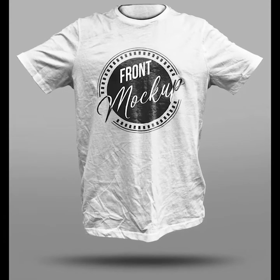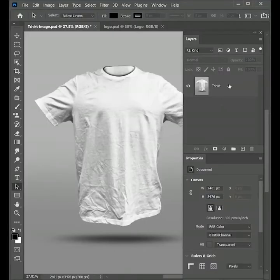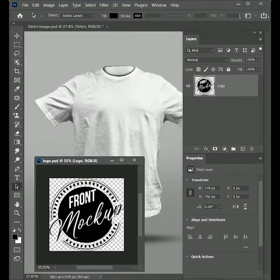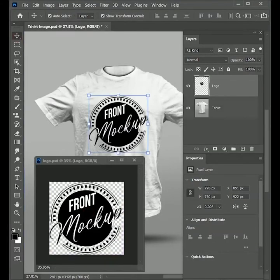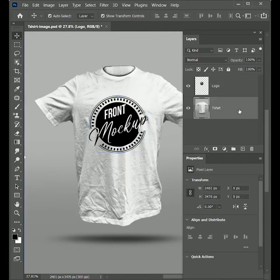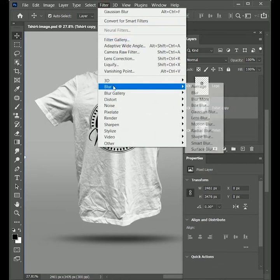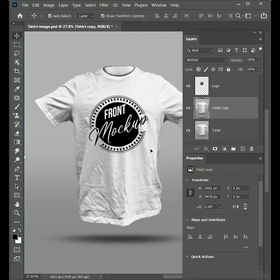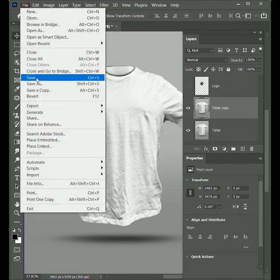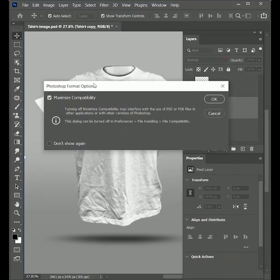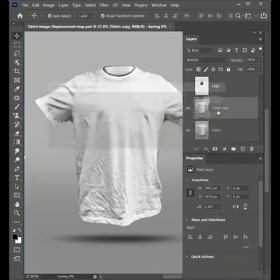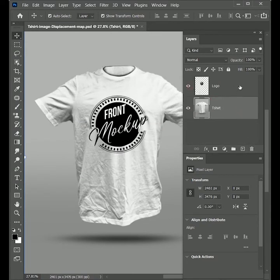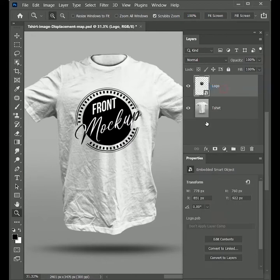Today we will learn how to place a logo on a t-shirt. Open the t-shirt image in Photoshop. Now drag the logo file and place it over the t-shirt. Position it to the center. Now make a duplicate copy of t-shirt layer. Go to Filter, Blur, Gaussian Blur. Set the value 2. Click OK. Hide the logo layer and save this file as displacement map. We don't want the duplicate copy so delete it.